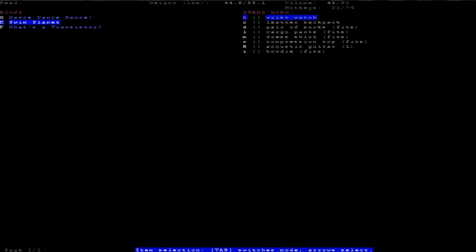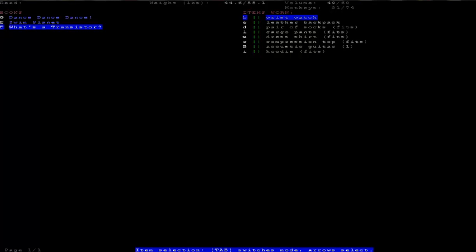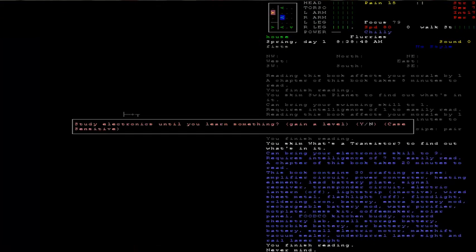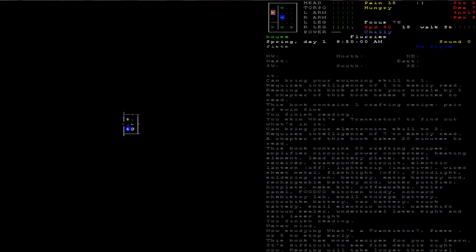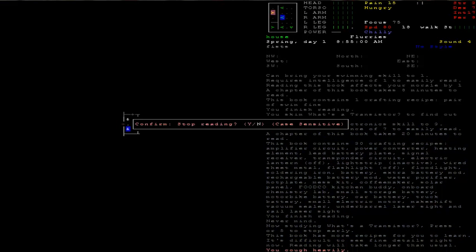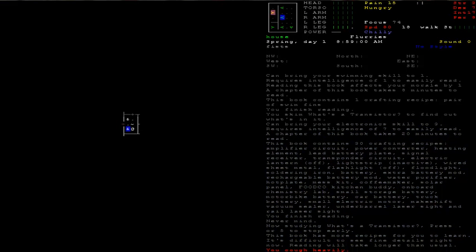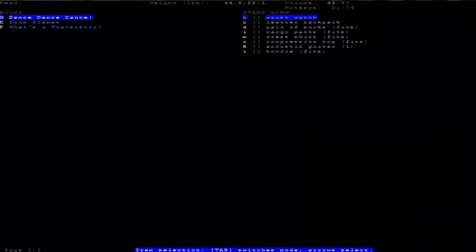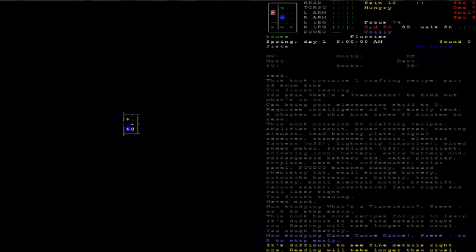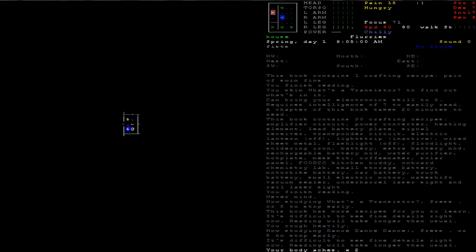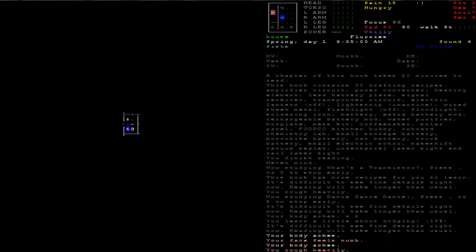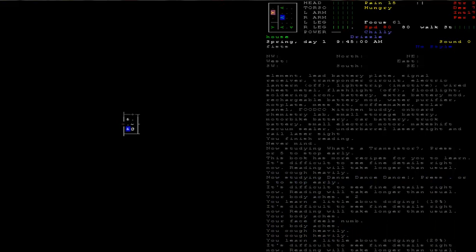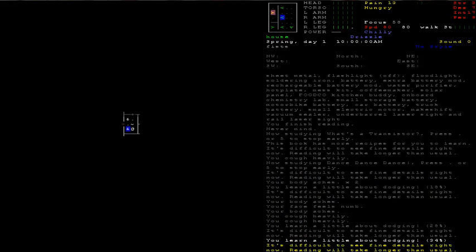What's the Transistor? That's a good book for electronics. I don't have the materials to do electronics so I'm gonna read Dance Dance Dance. I got a bunch of torso encumbrance so my dodging is severely impaired.